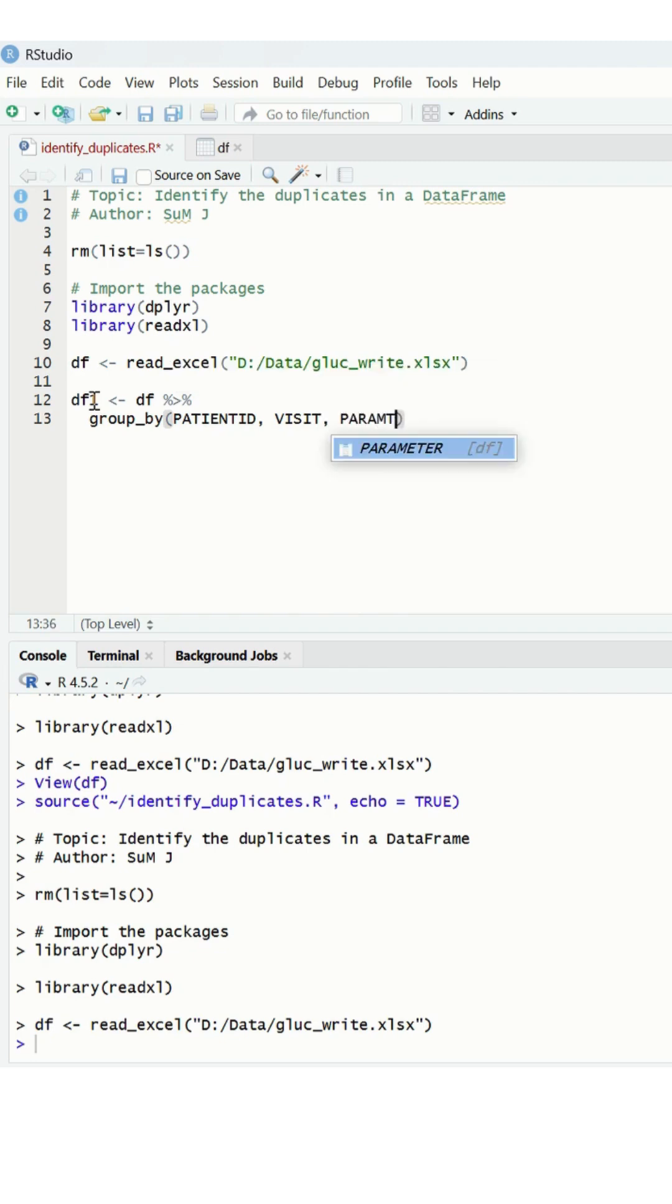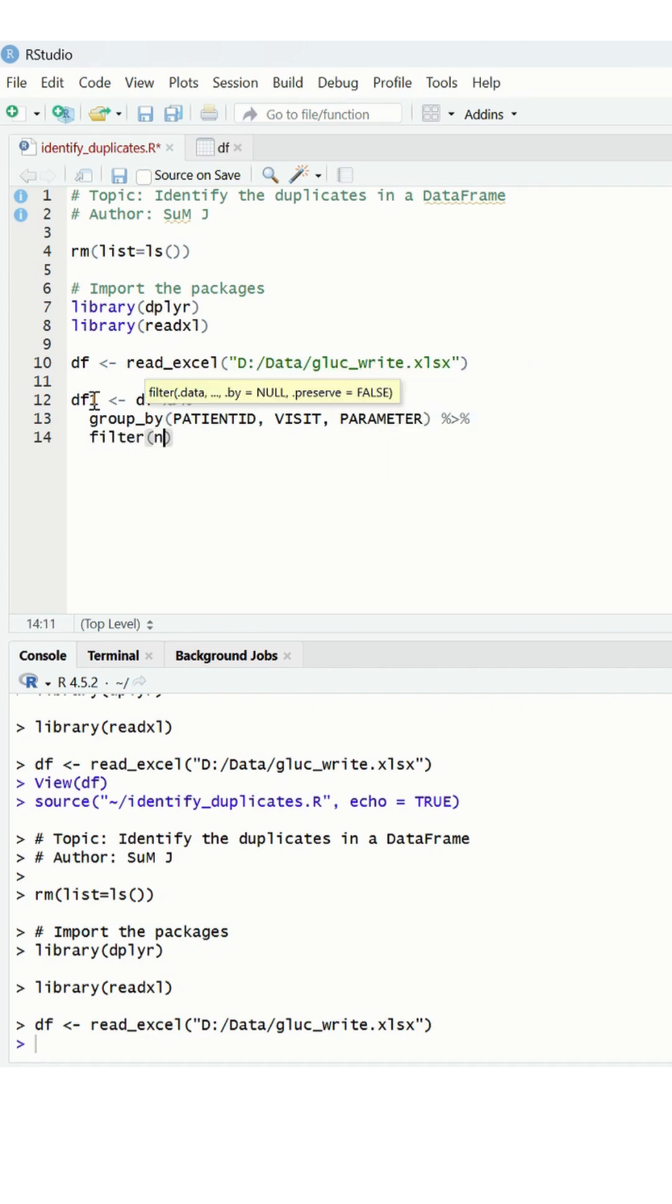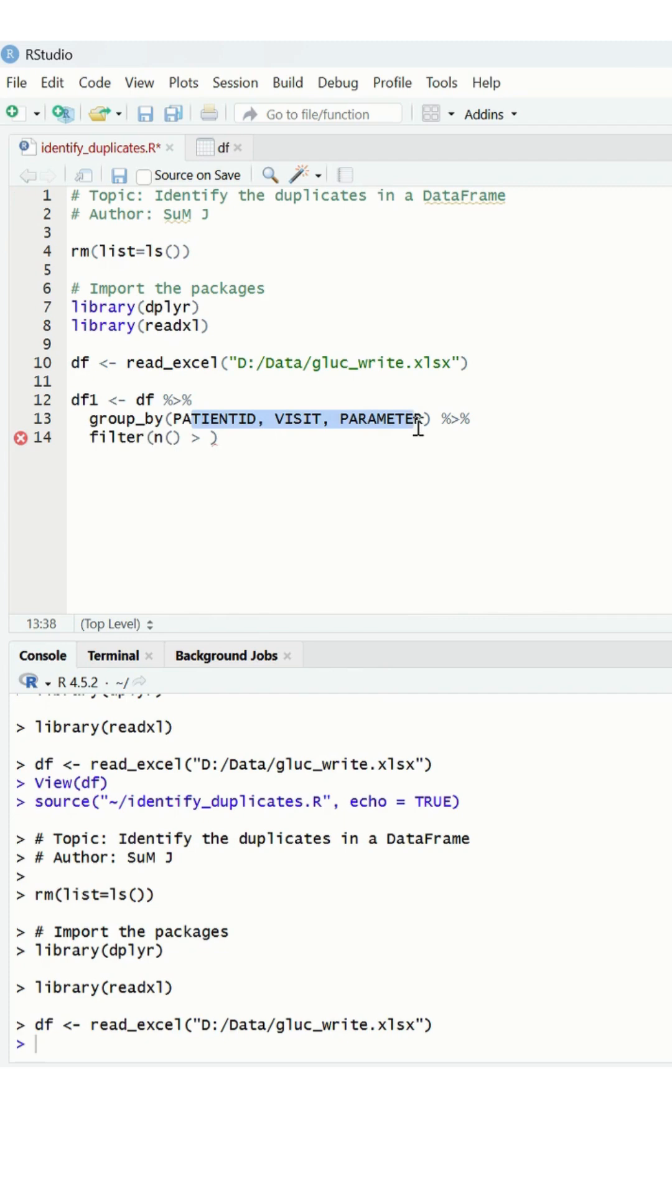Now what I do is write a filter function using a function called n(). What happens is it counts based on this to check if there are any duplicates. So what I do is count which is greater than one.